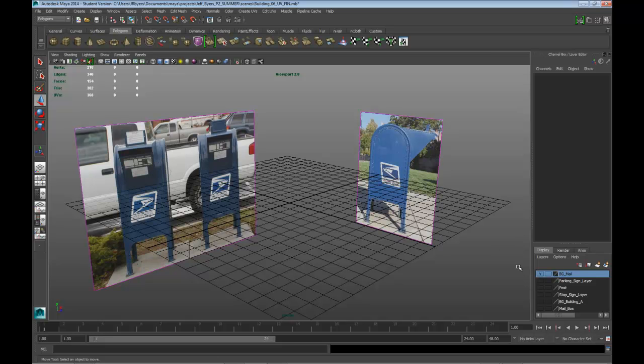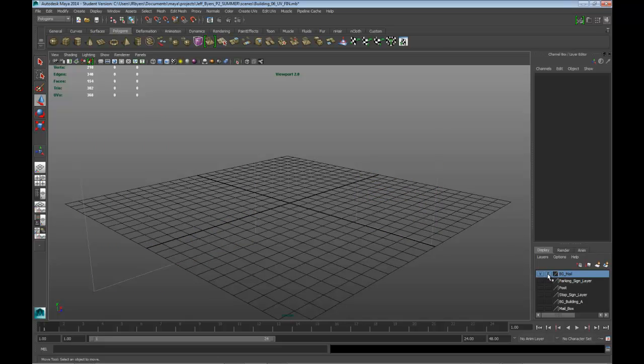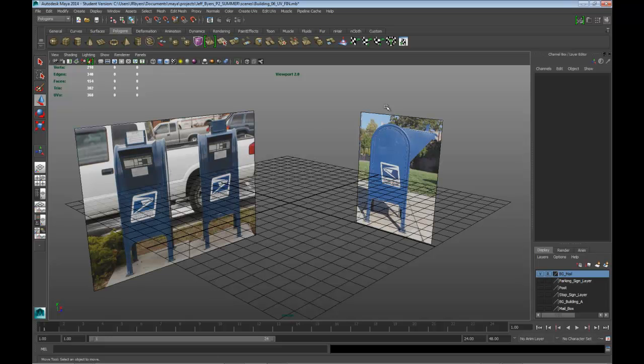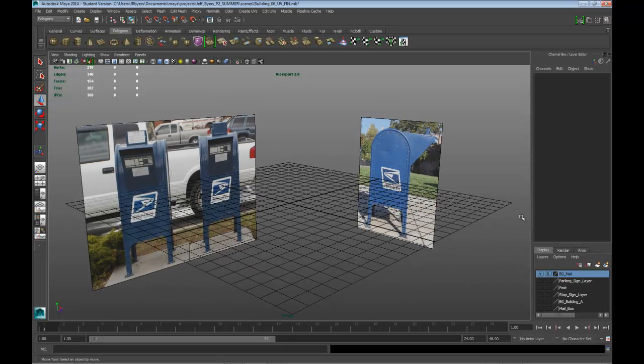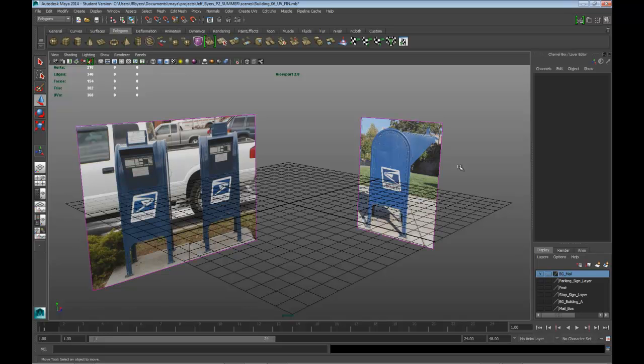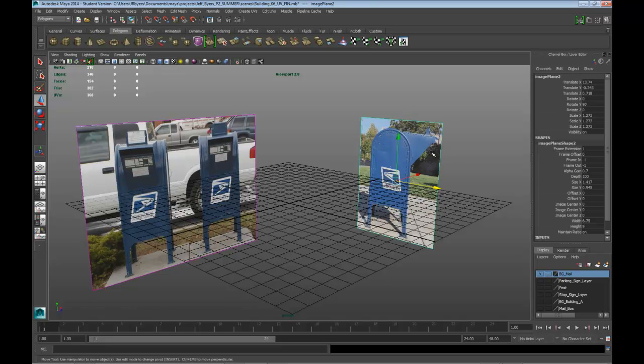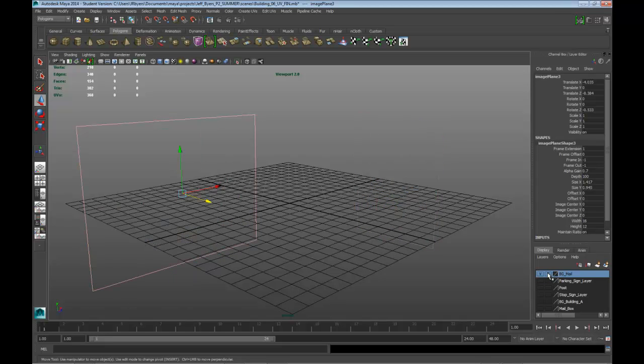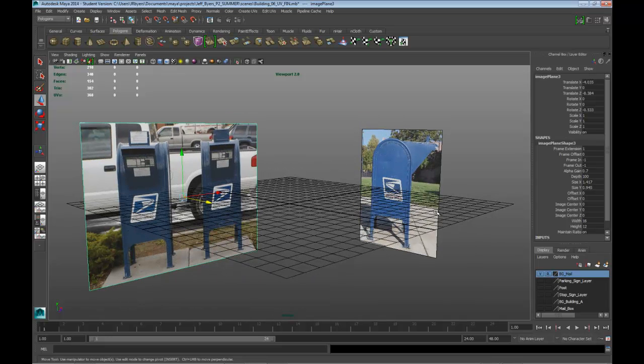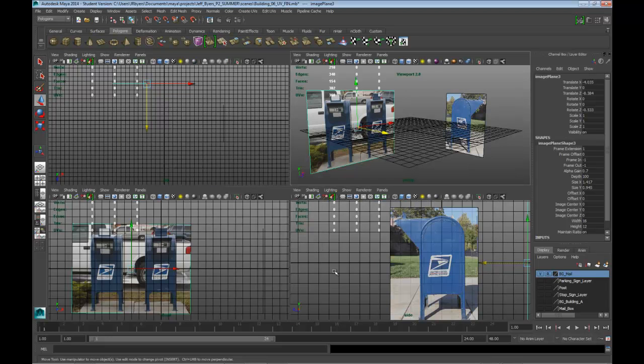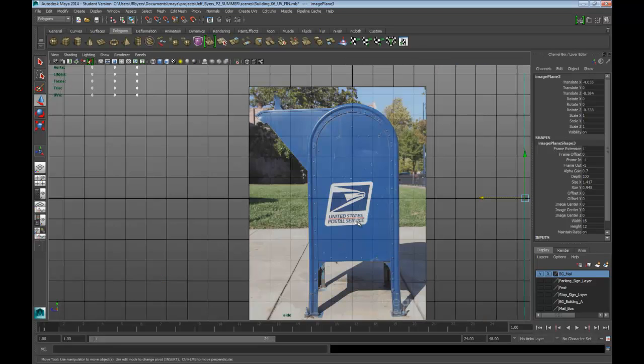Alright, now that we have it on a layer, let's go ahead and reference that layer so we can't select it accidentally. Just remember you have it referenced, so if you want to select or move them, make sure that you remember they're on a layer and referenced. Alright, so let's go ahead and start modeling as soon as possible.